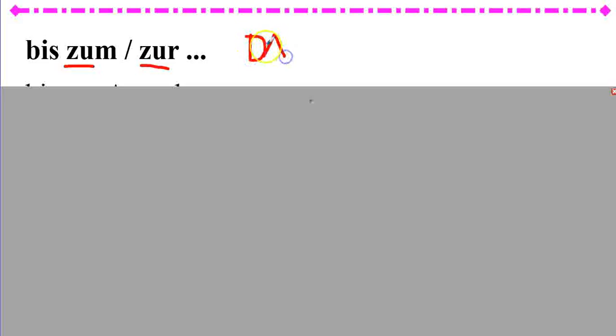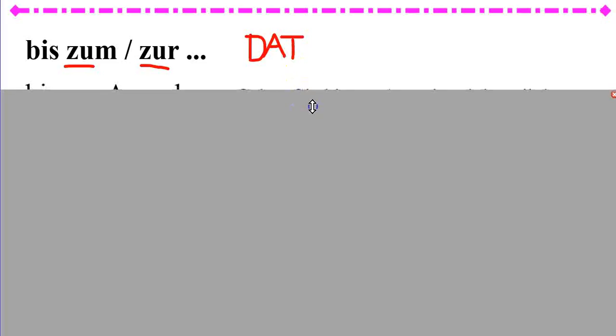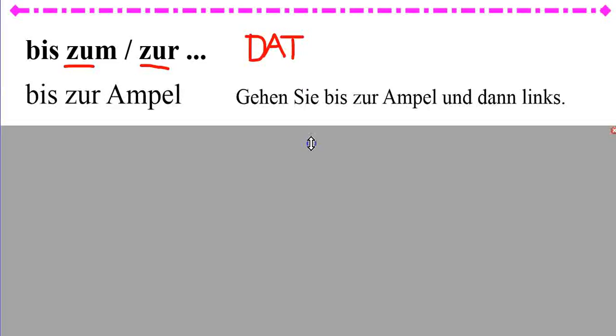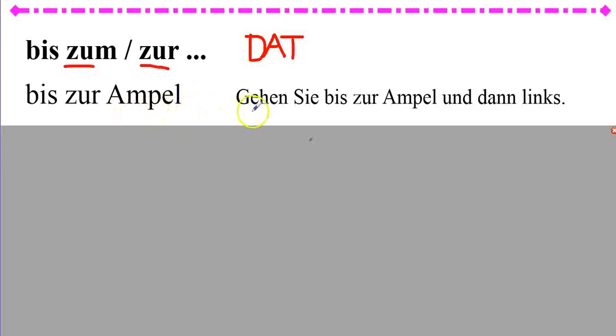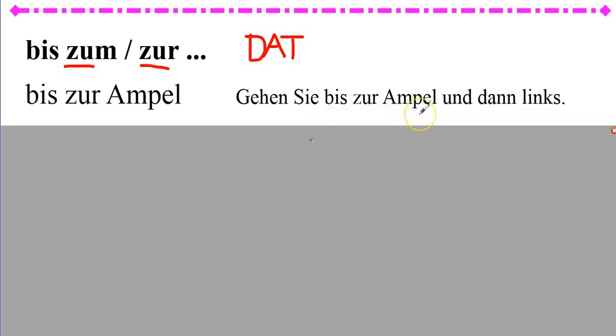This has to do with the fact that zu is dative. And since it's dative, you're going to have to make sure that you have the article of the noun that this precedes change. So, bis zur Ampel. Until the light. Gehen Sie bis zur Ampel und dann links. So, go to the traffic light and then left.